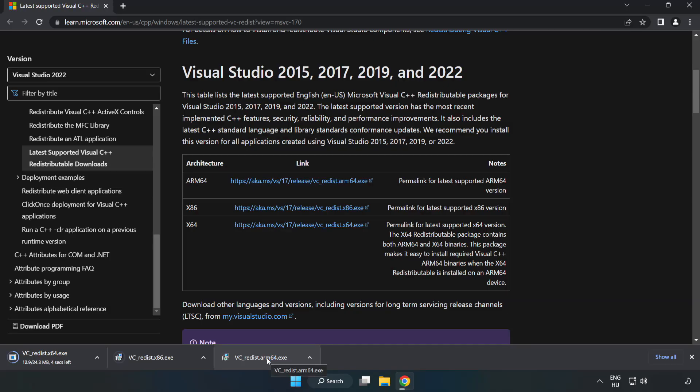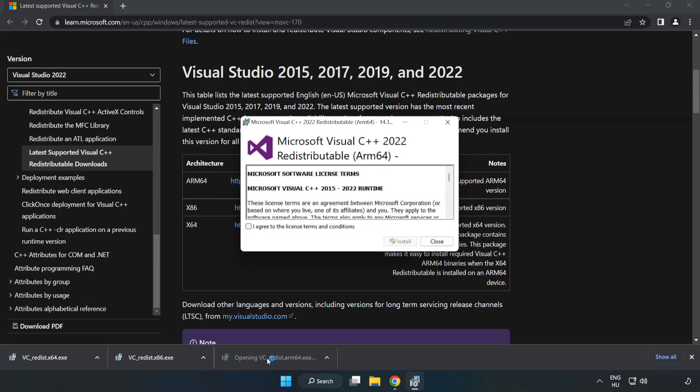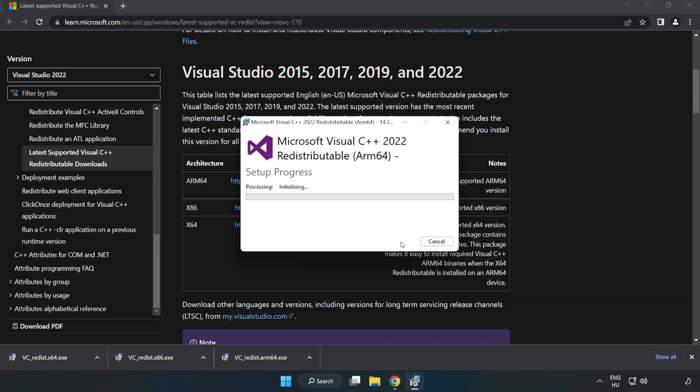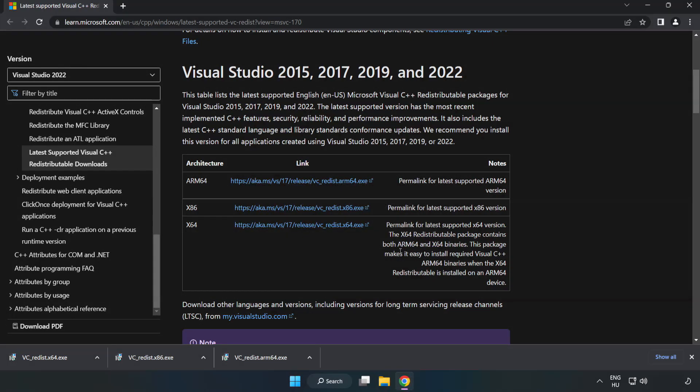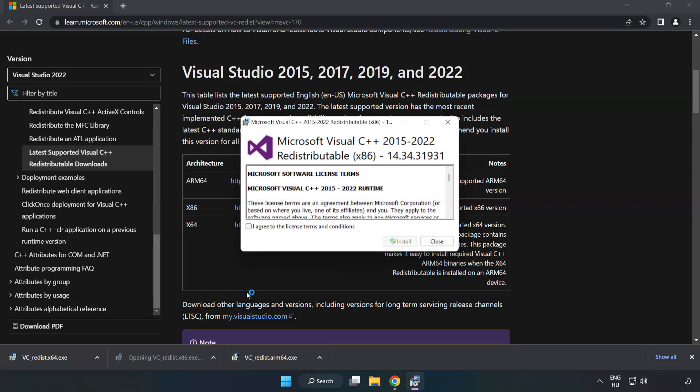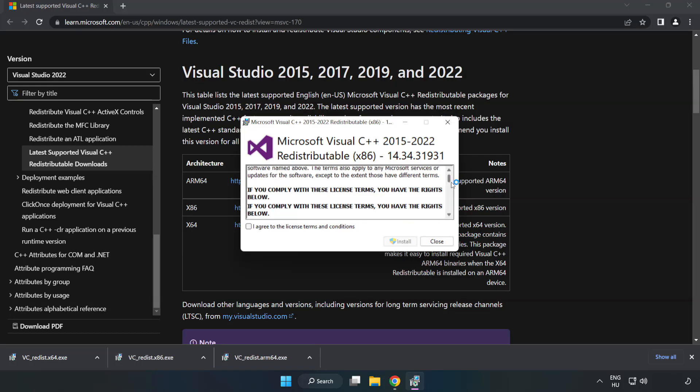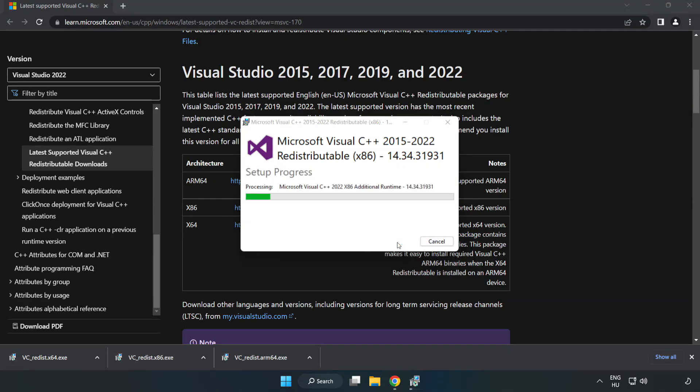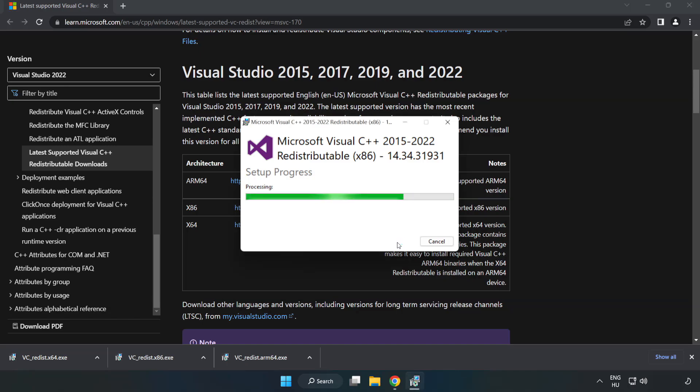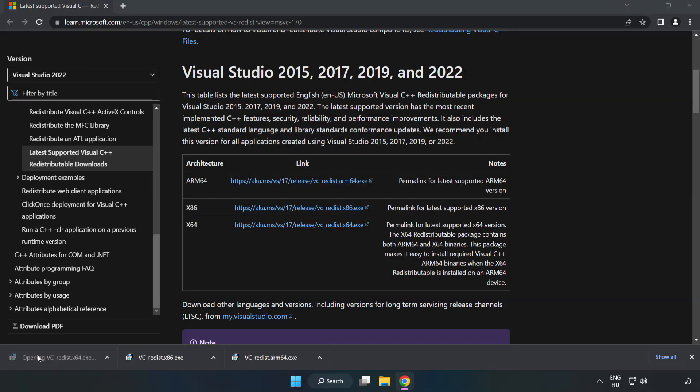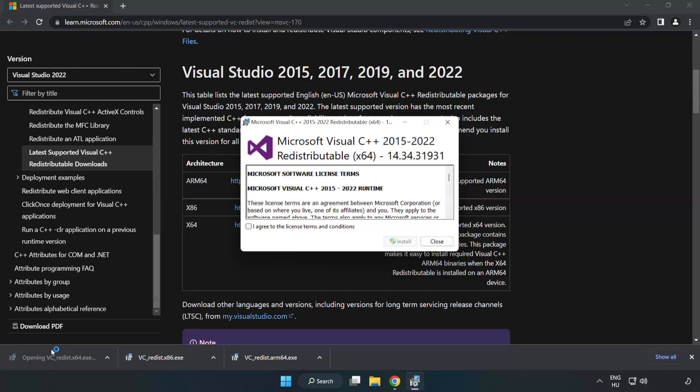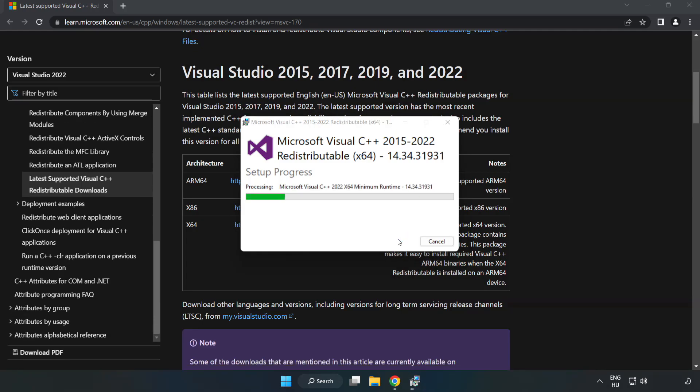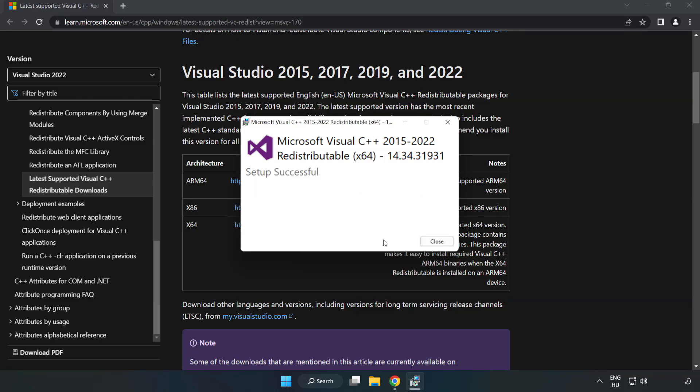Install downloaded file. Click I agree to the license terms and conditions and click install. If it fails to install, no problem. Repeat for the other. Click close. Repeat for the other. Close internet browser.